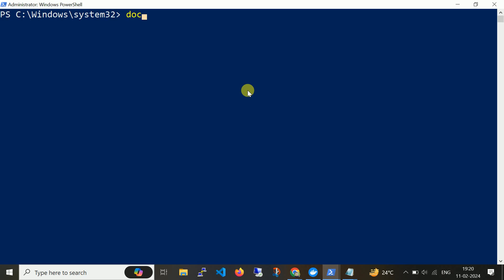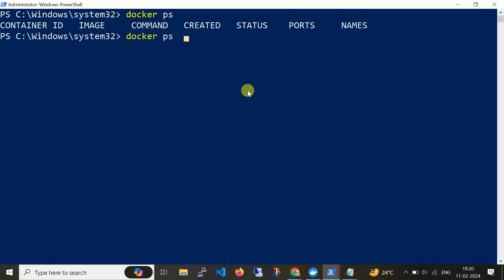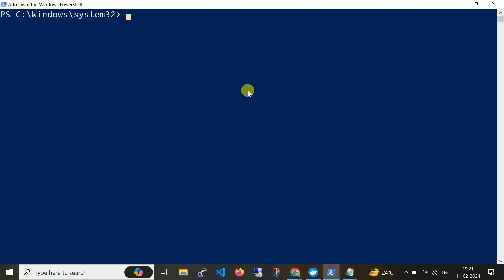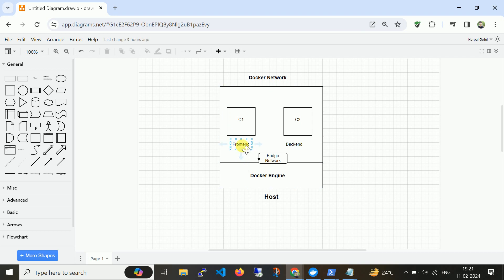Let me navigate to my PowerShell. First let me check if any container is running — no container is running, nor any stopped container. Now let me create two containers. I will create two containers with names frontend and backend, and then I will try to communicate from frontend to backend using the private IP address. I am not going to assign any network or pass any additional variables or environment settings on the containers.